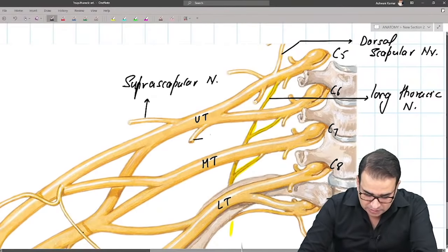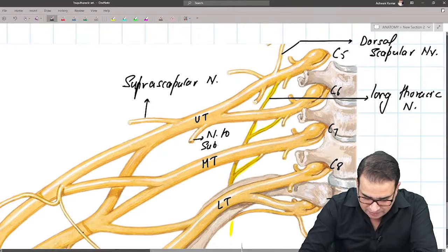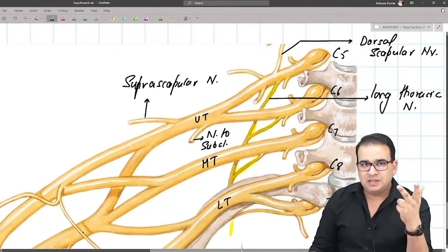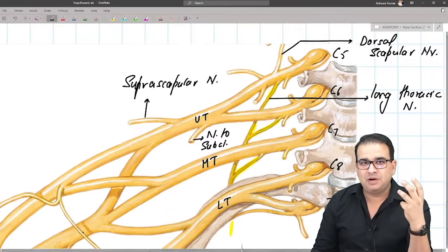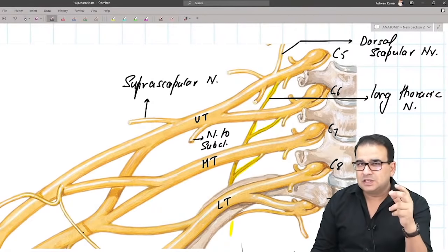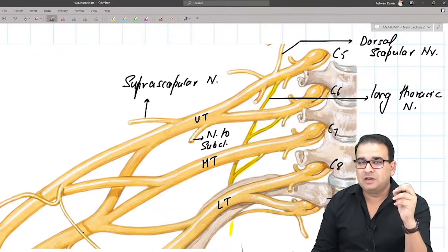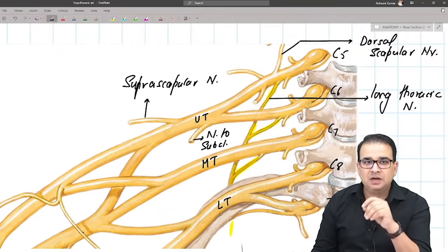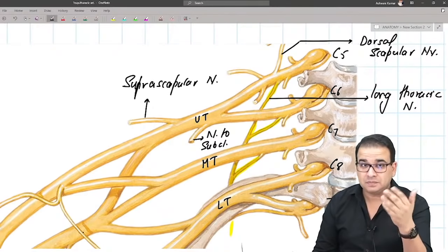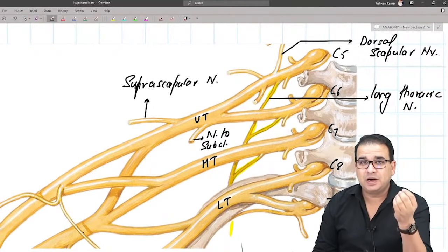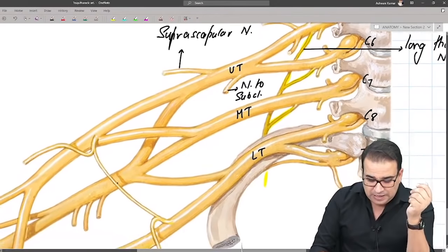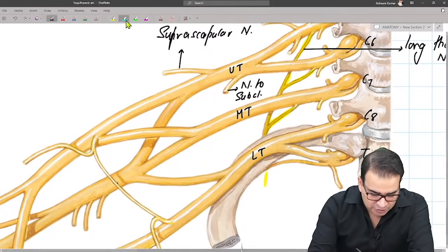The nerve to subclavius supplies the subclavius muscle. The suprascapular nerve supplies supraspinatus and infraspinatus. Now let's highlight the division part. You can see the upper trunk giving a contribution going down, the lower trunk giving a division coming toward the middle, but the middle gives back only to the upper and not to the lower. There are no nerves coming out from the division part.